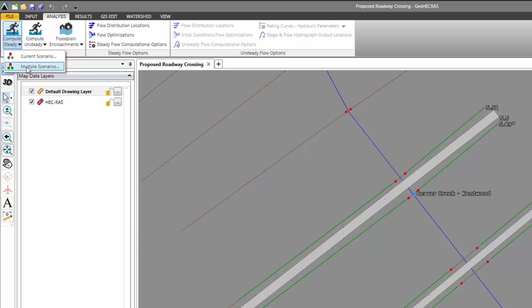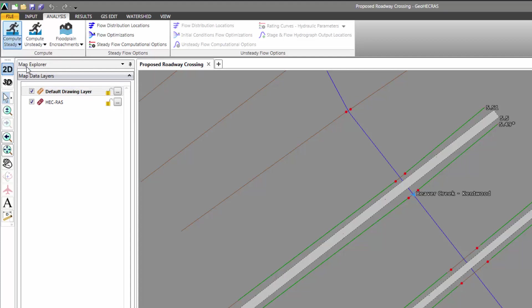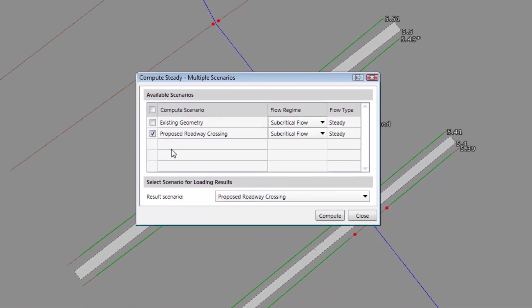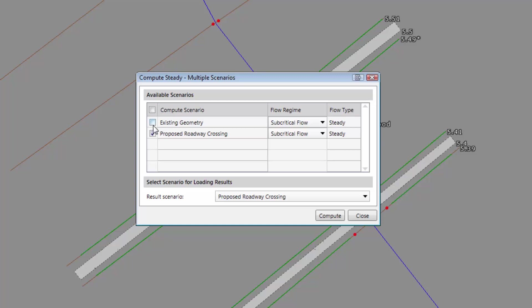This will display a dialog box, allowing us to select which multiple plans to simultaneously analyze using HECRAS. From this dialog box, we will choose to analyze both the existing geometry and proposed roadway crossing plans.